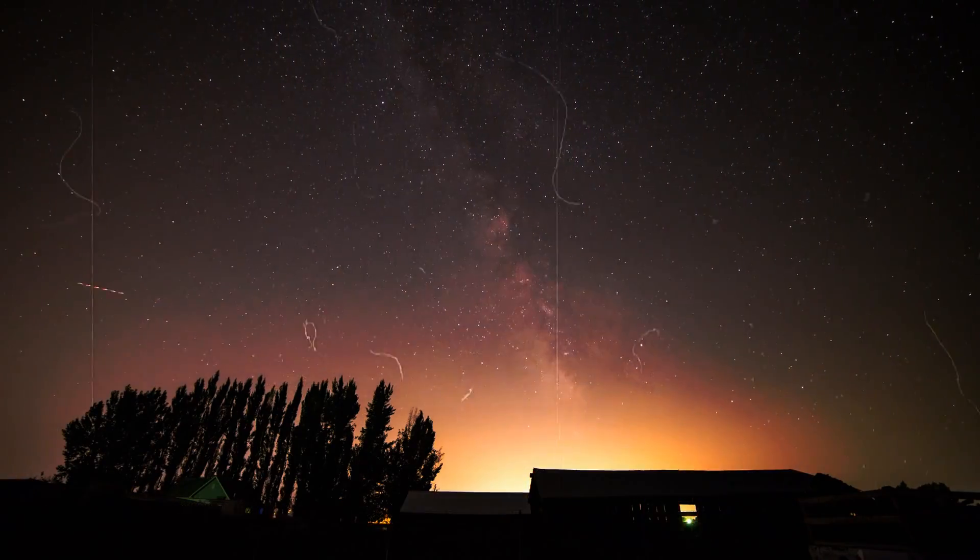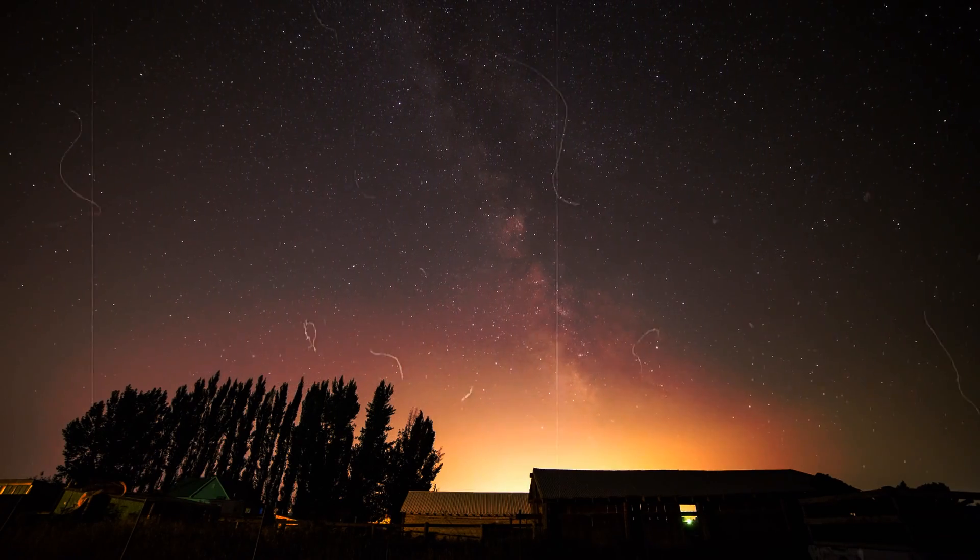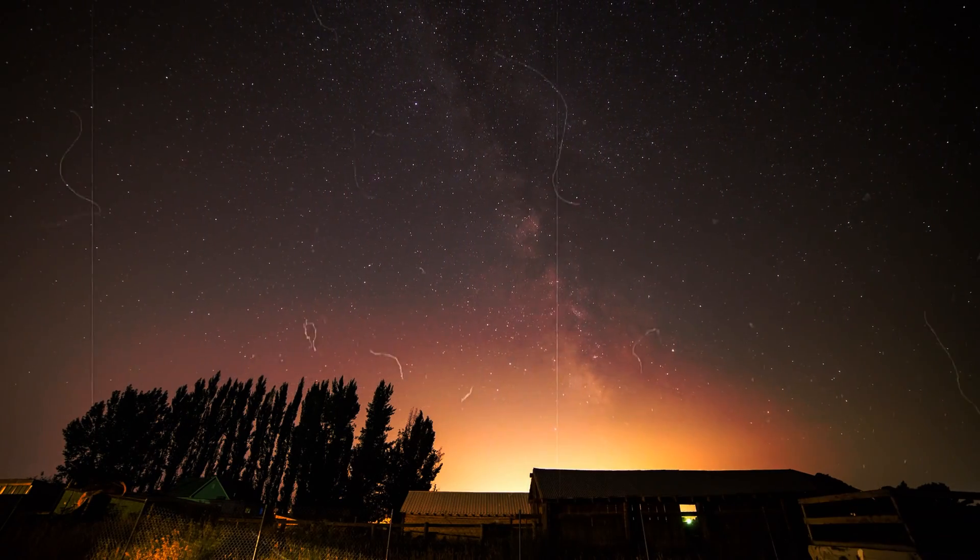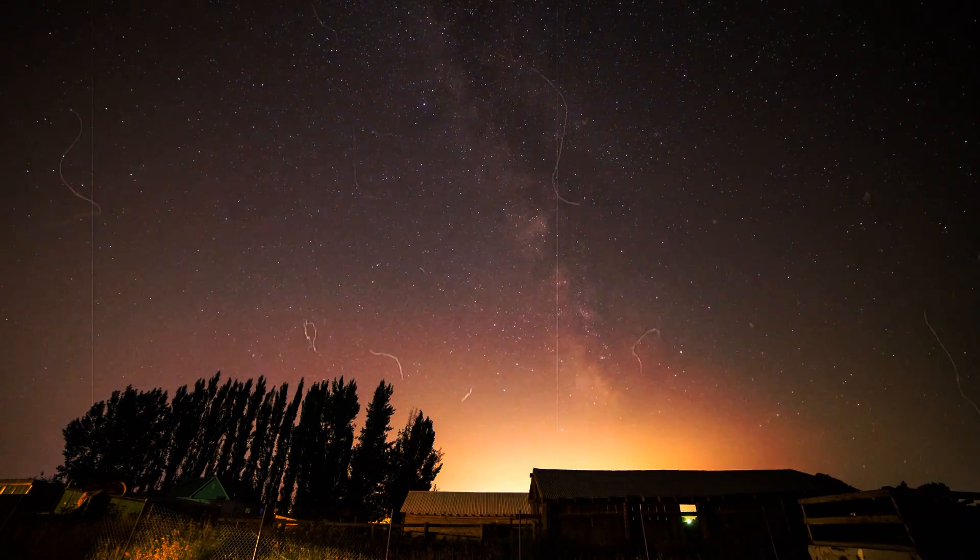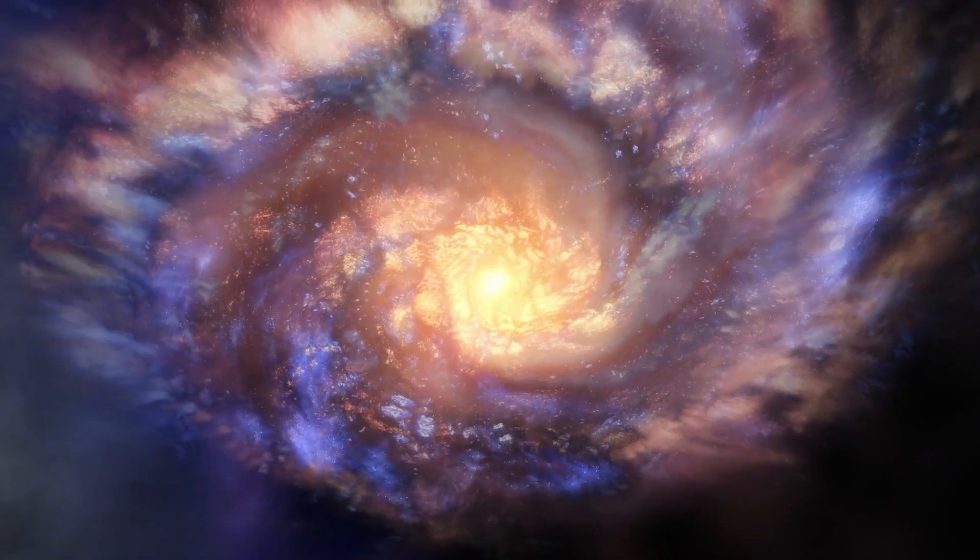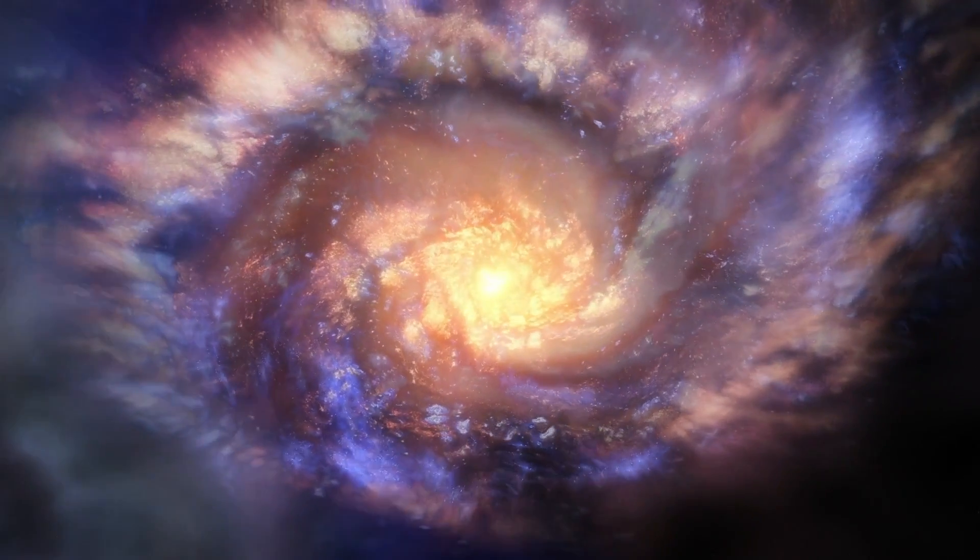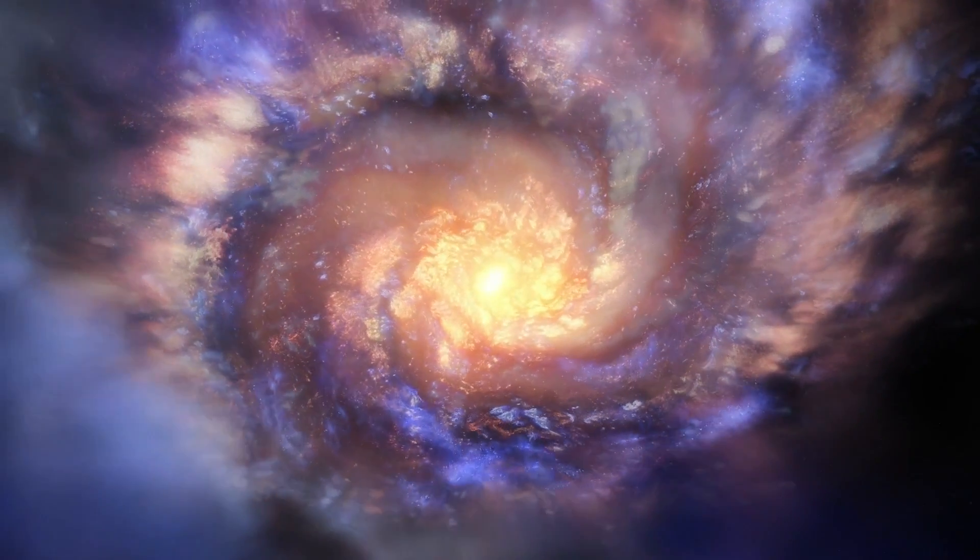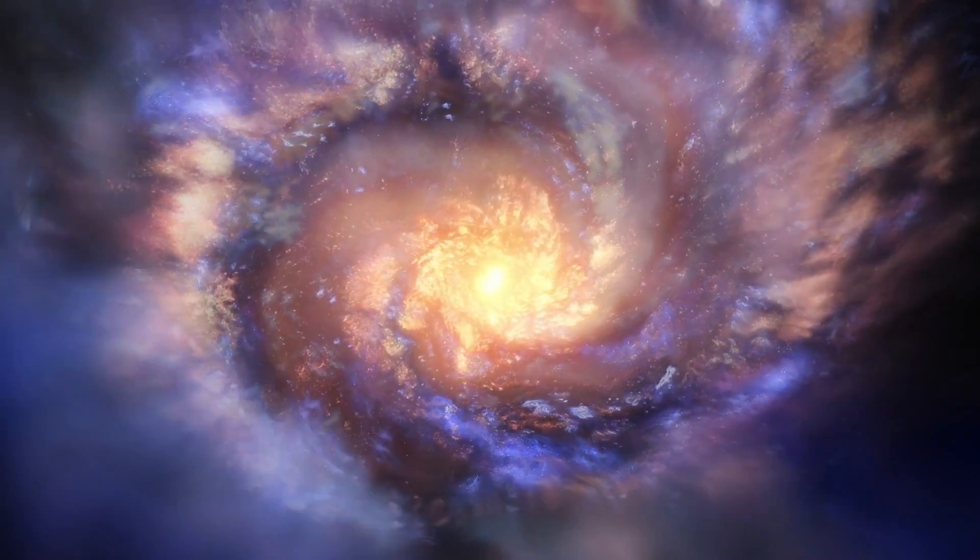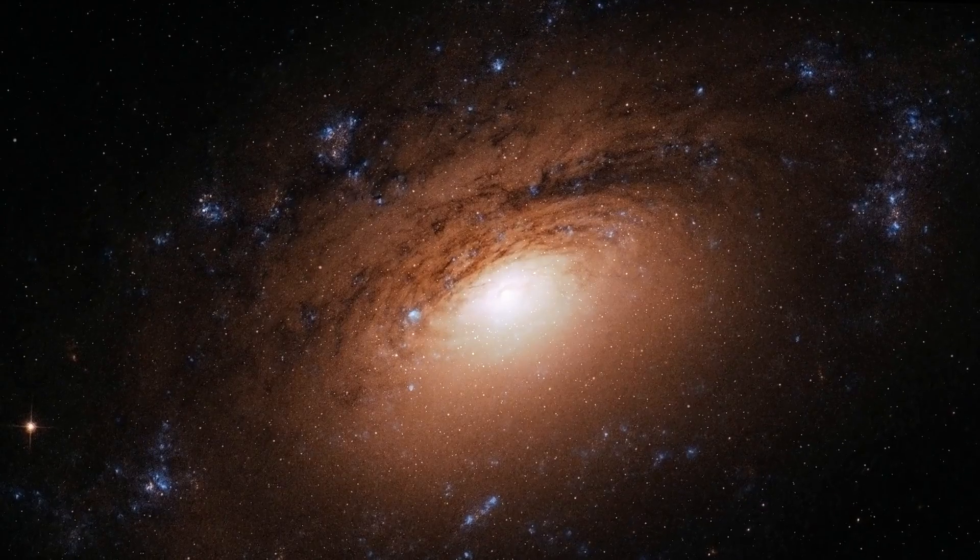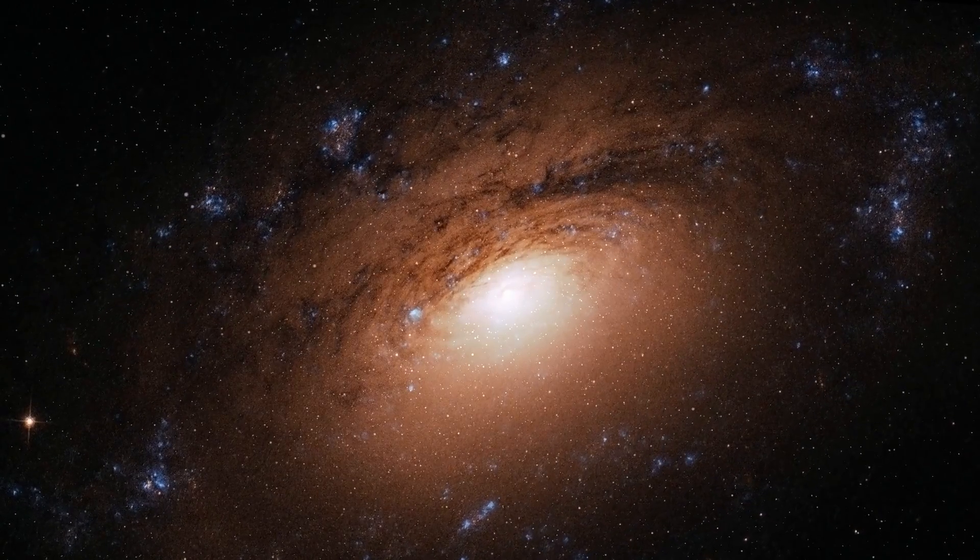the observation possibilities were still in no way comparable to the technology we have available today. It was only with significantly better imaging that it became apparent that Andromeda is actually a spiral arm galaxy like our Milky Way.